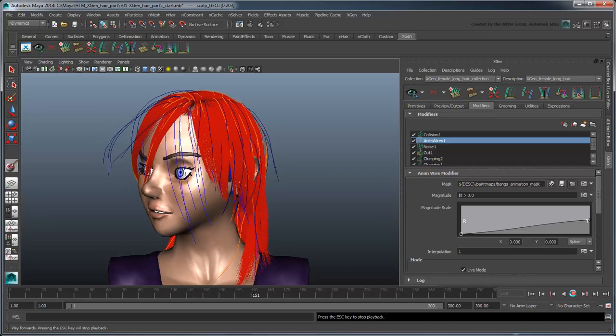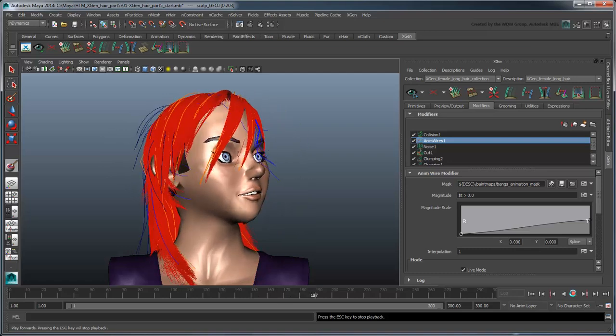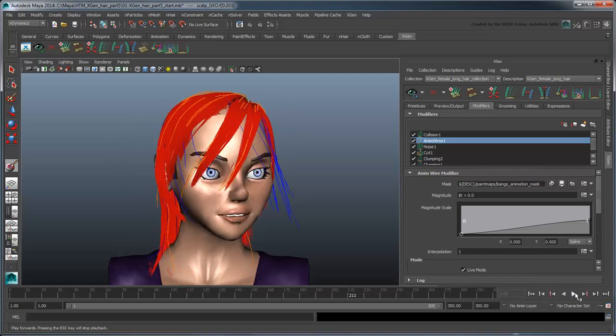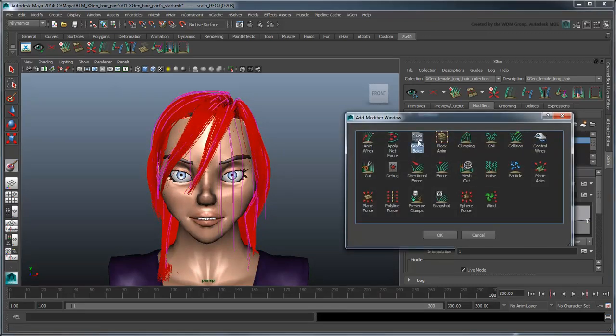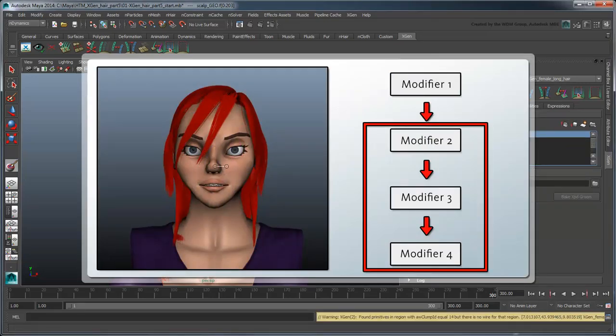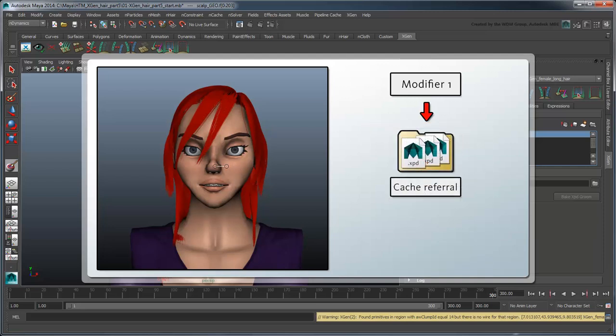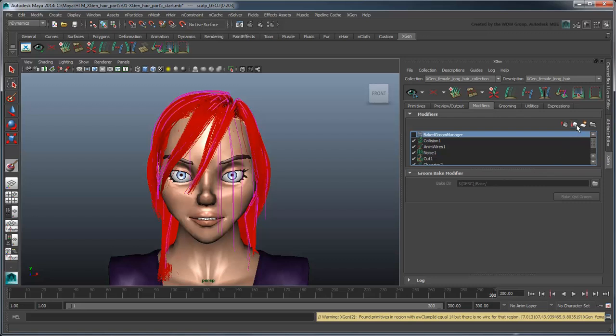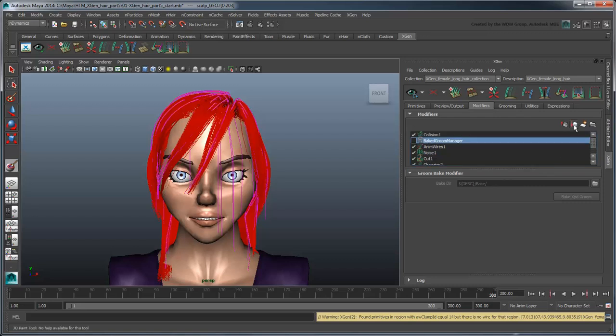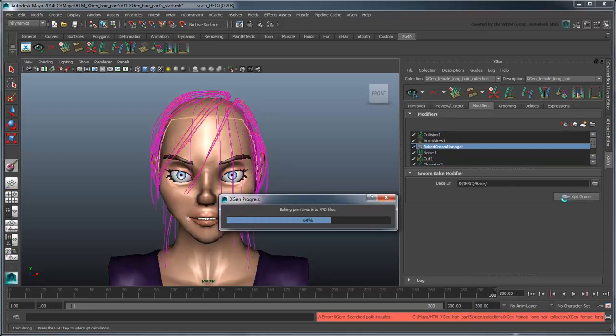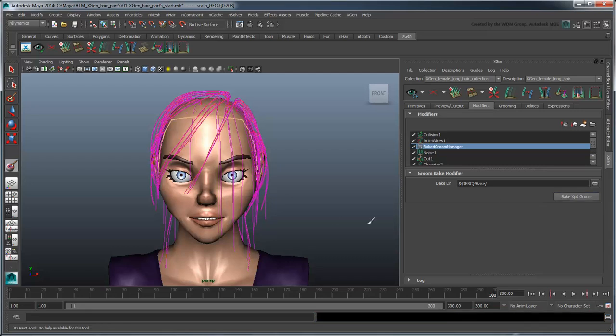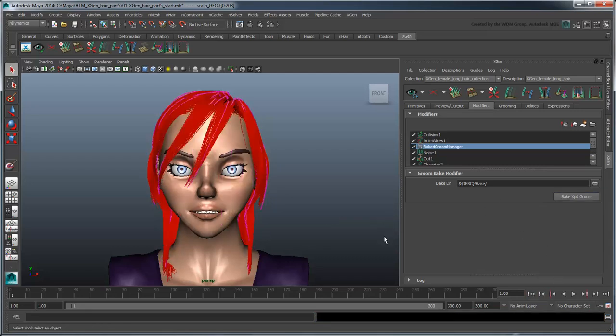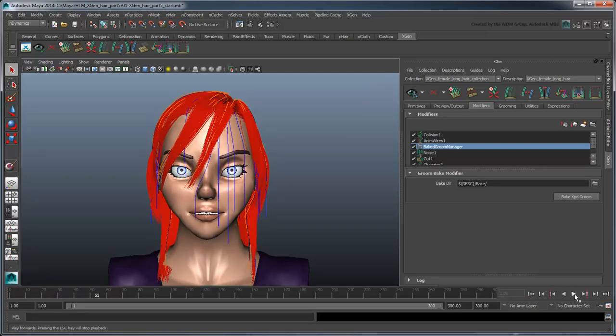Because of all the modifiers combined with the n-hair simulation, you may notice at this point that the simulation is slowing down. To reduce some of the load, let's add a groom-bake-manager modifier. The groom-bake-manager caches sets of modifiers to an external .xpd file. Other modifiers can then reference the information from that file, rather than having to calculate them each time. Because the groom-bake-manager doesn't cache per frame, it won't have any effect on the anim wire or collision modifiers, so let's move it down below them. Turn it on and click the Bake XPD Groom button to generate the .xpd file. Once it's done, Maya will automatically set XGen to reference it. Now the simulation playback is much faster.